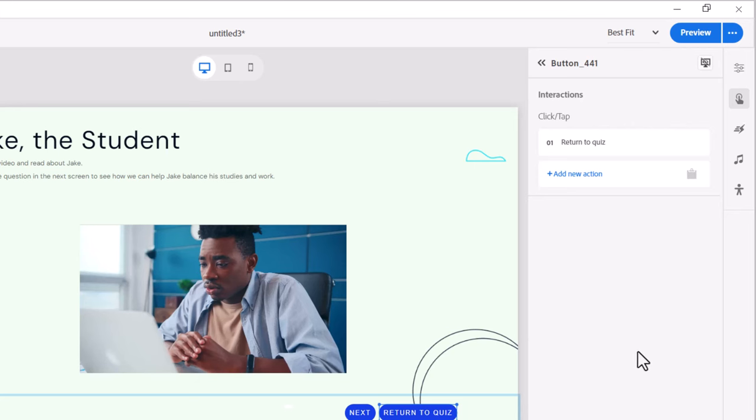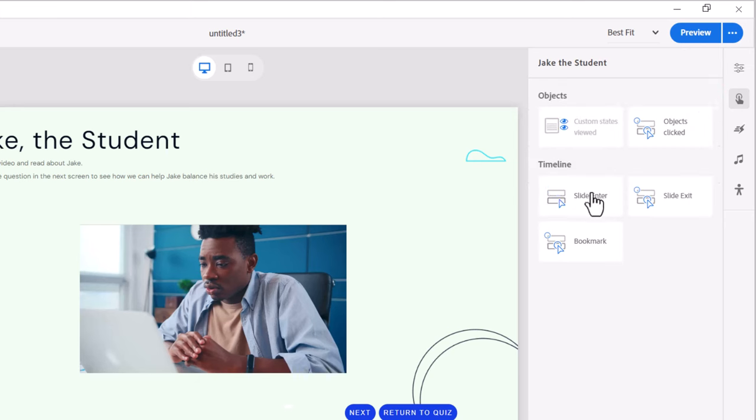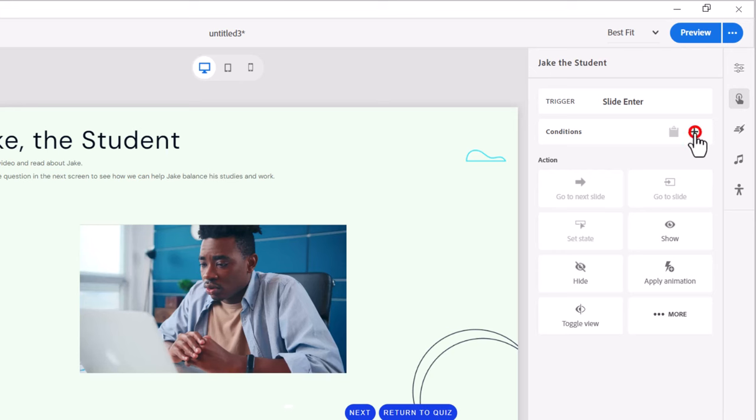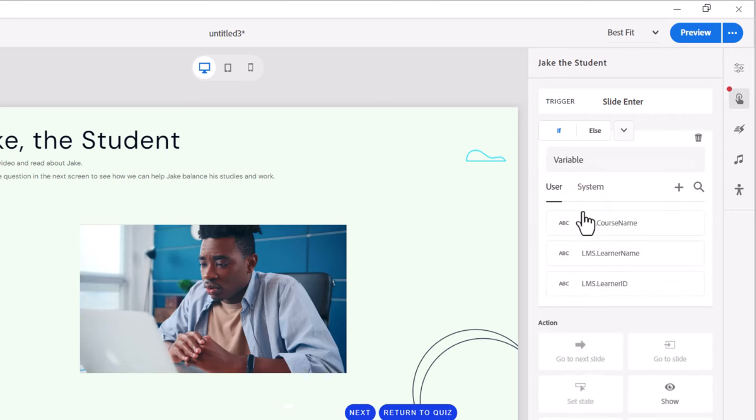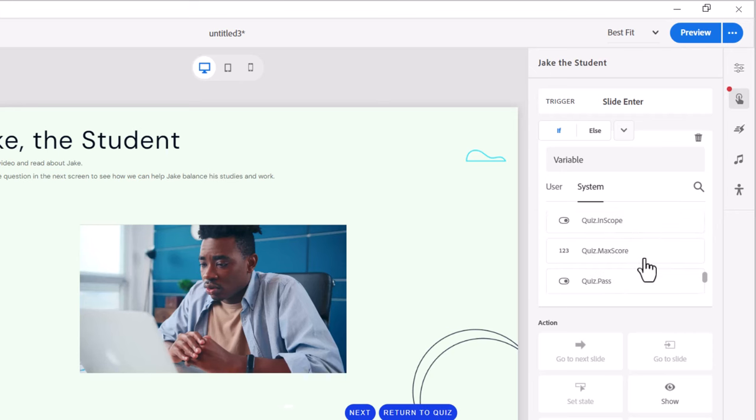So we're going to click into the scrap area here and select slide interactions. Click the plus icon next to that and on slide enter we're going to check for a condition that is built into Captivate if we are in quiz mode or not. So in this case here we need to add that condition to check for. So click the plus icon next to conditions and we're going to be looking at a variable. Now this isn't a variable like the ones you create.